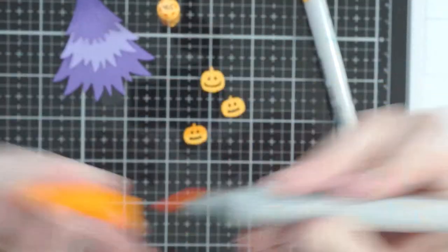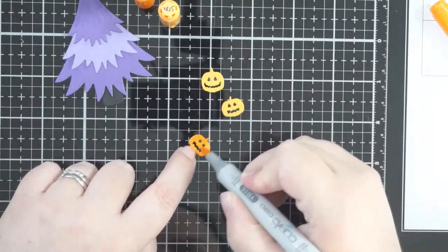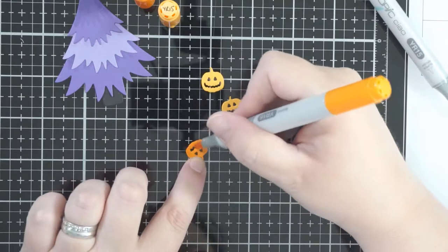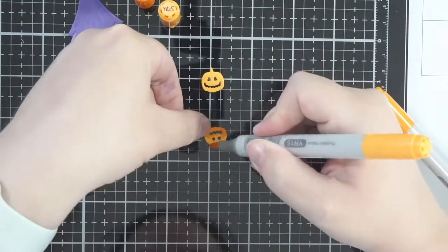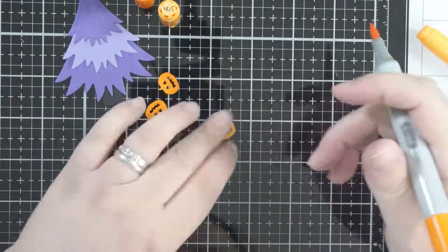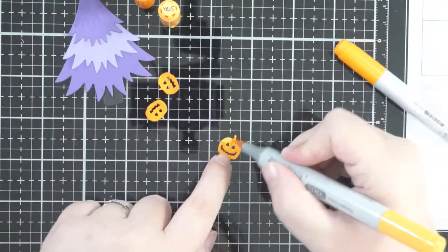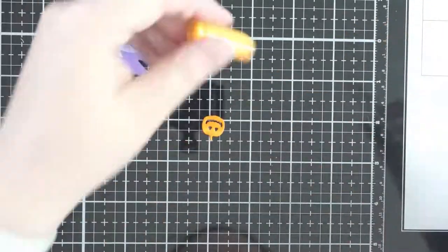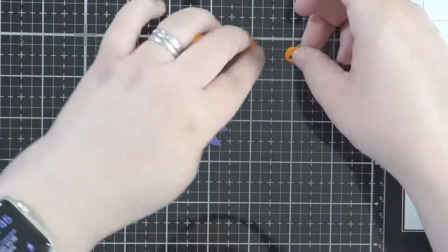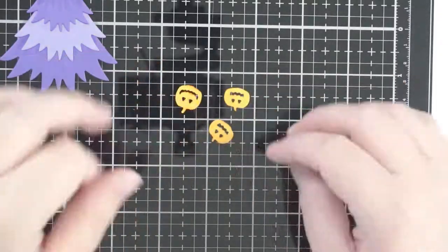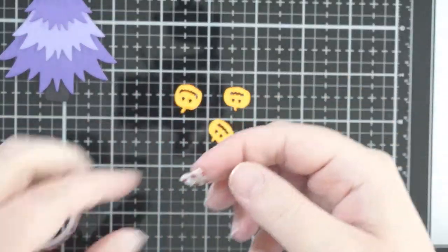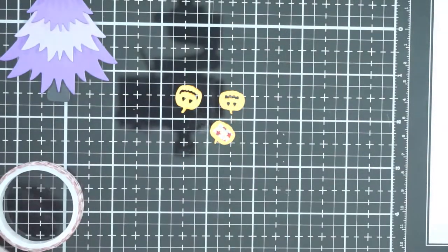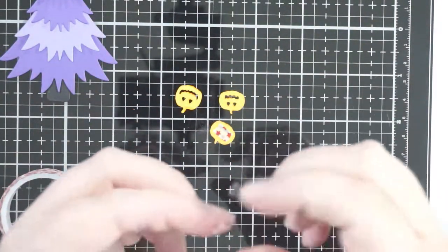The same thing with these little pumpkins—these are from the haunted house add-on. And I am actually going to inlay the face in. Sorry about that, my dog started barking. These are the little pumpkins from the haunted house add-on.